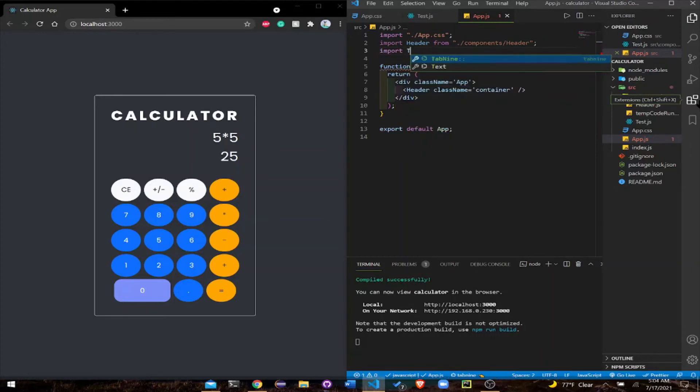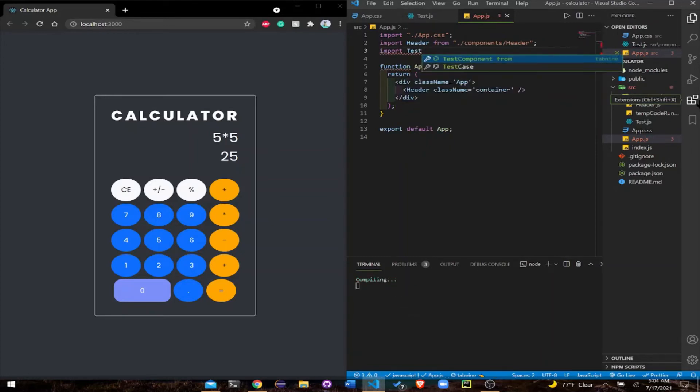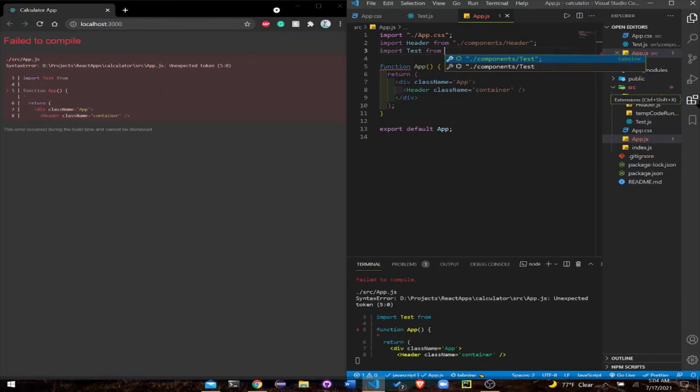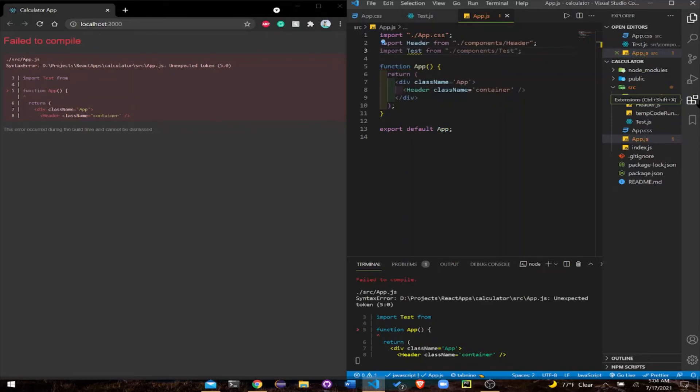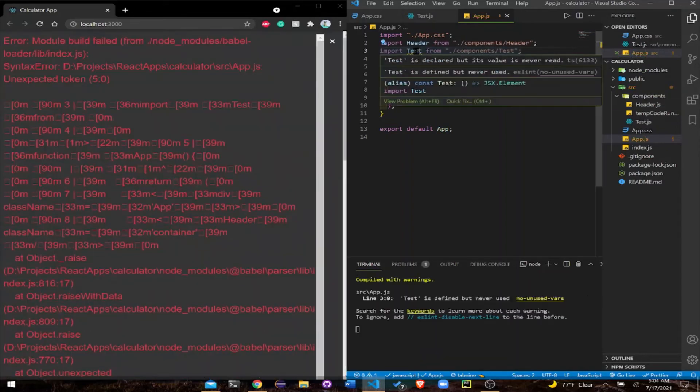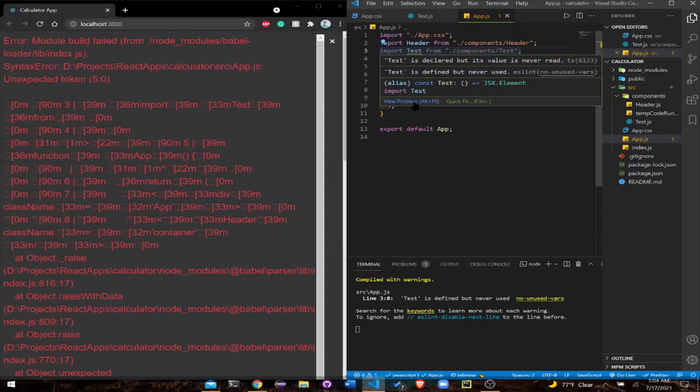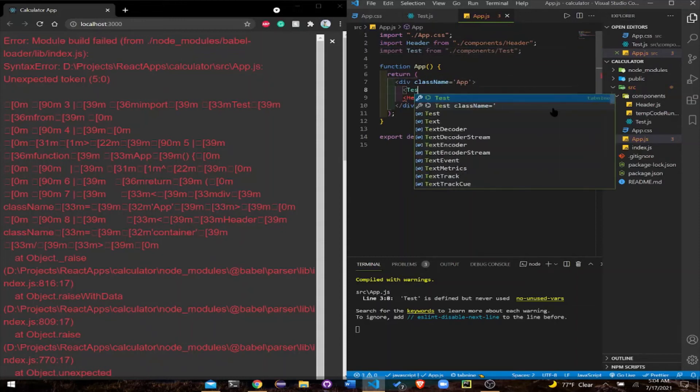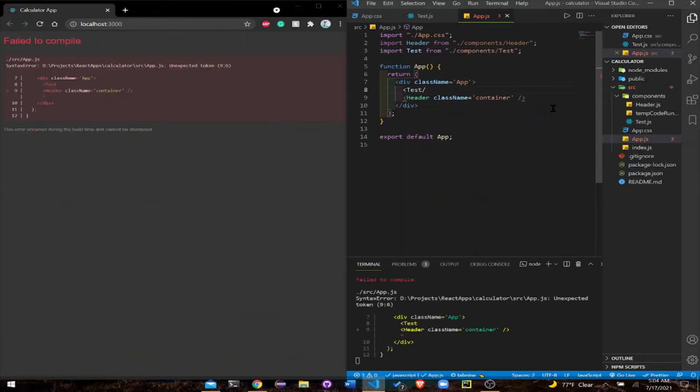Get into the app.js file, and the last thing we need is to import test from components. That's the components folder that we made, then the test. When you hover over here it's going to say it's declared but not used. How are we going to use it? Just come over here and include it. Remember to close it.